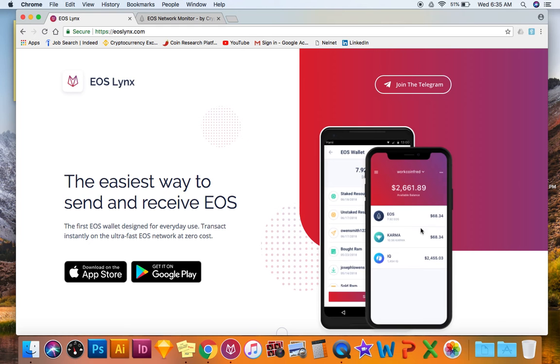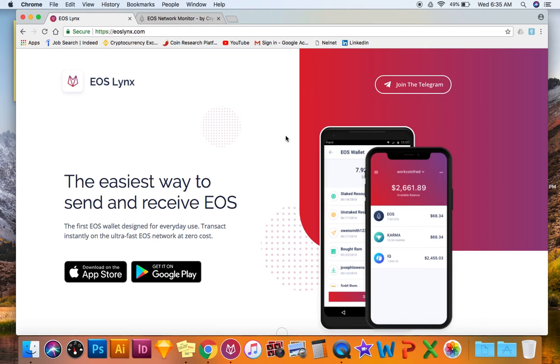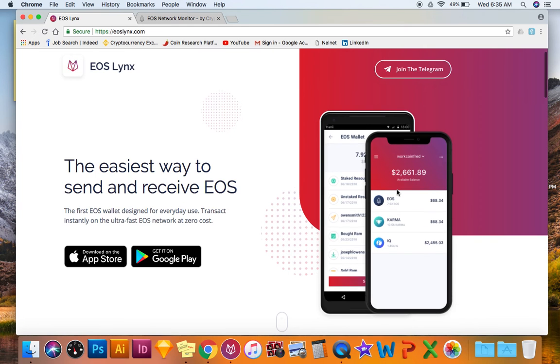As you can see here, it looks like Venmo or something. Get your EOS off an exchange, that is my recommendation. This is great news because mass adoption obviously is coming.